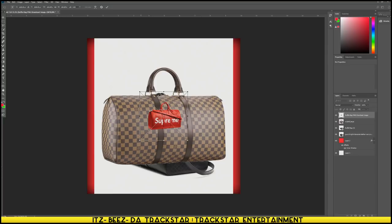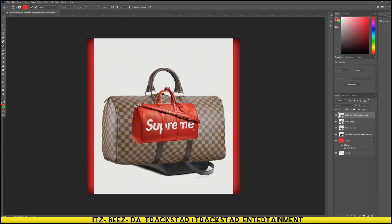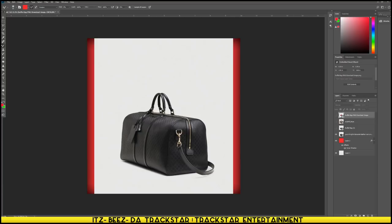You can see how the Supreme bag kind of has a white border around it - I might have to get rid of that. So let's start working with this black one - go over to the eraser, right click, click magic eraser, rasterize it, then delete the background.